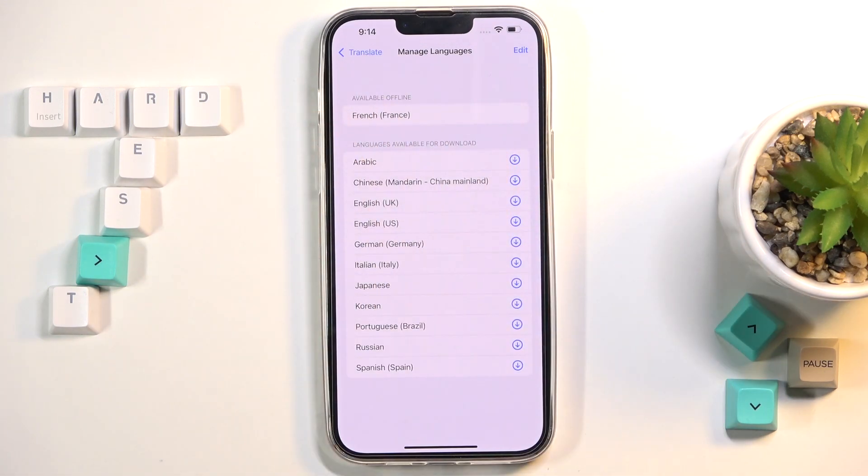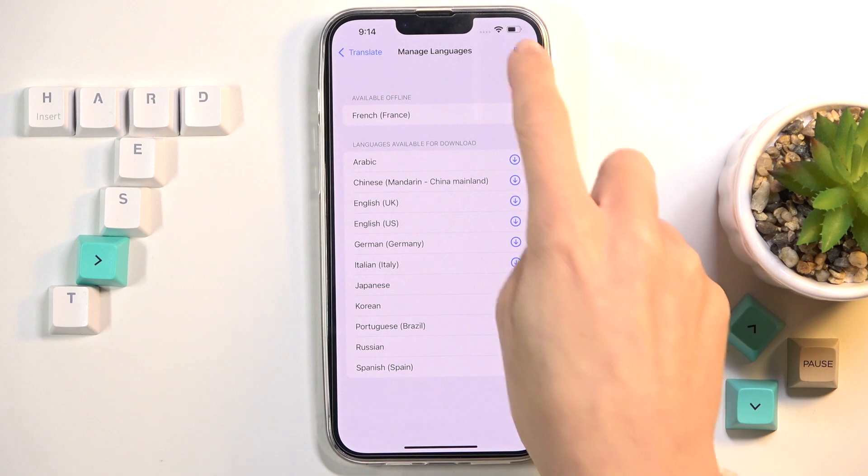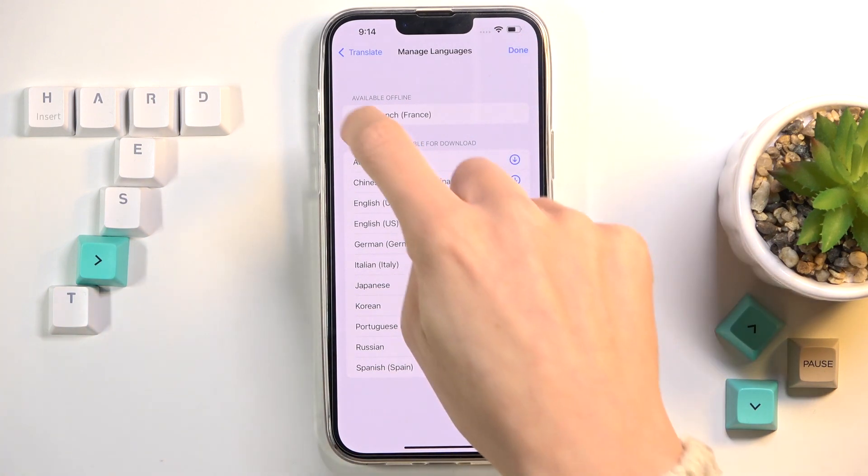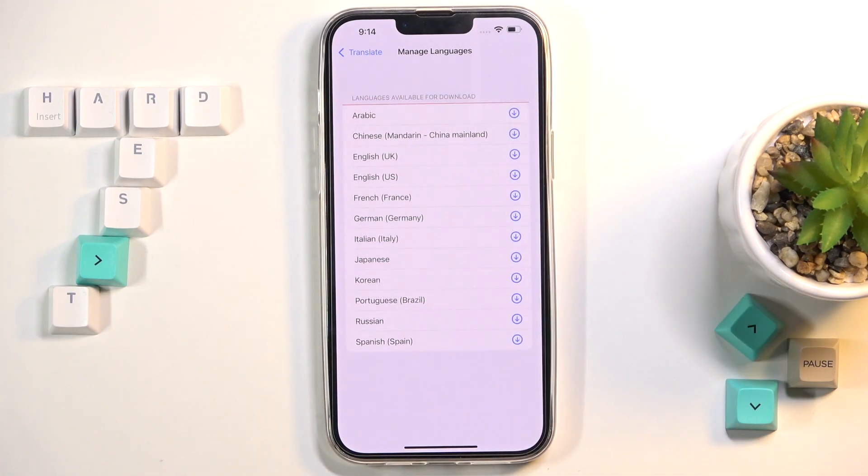As you can see, now it is available offline. If you tap on it, you will be able to remove it if you would like to get rid of it. And this is it, that will be all.